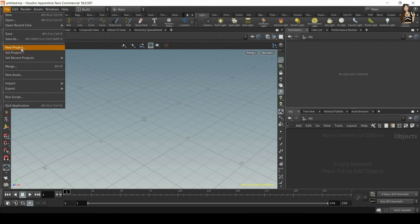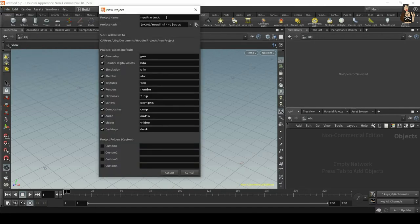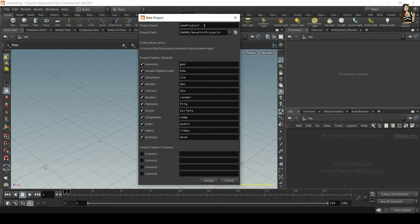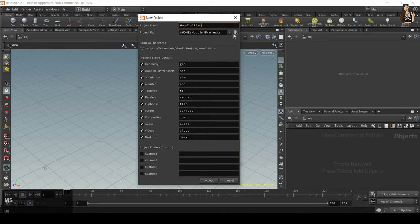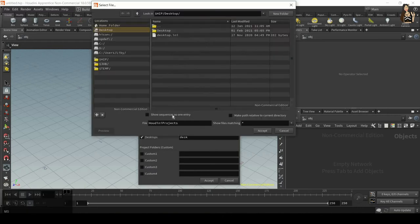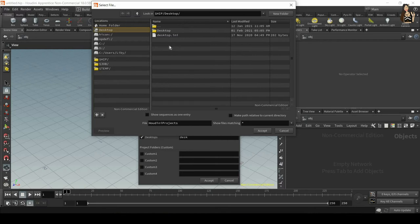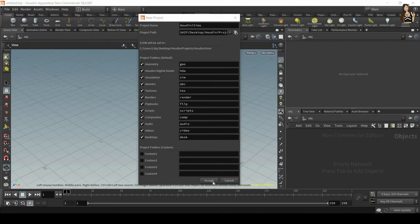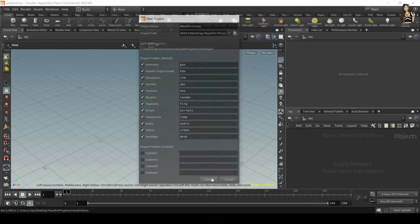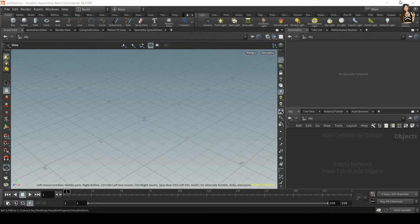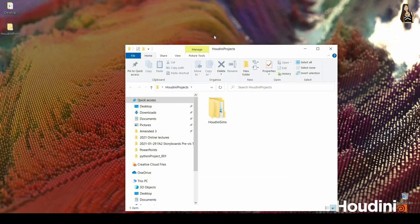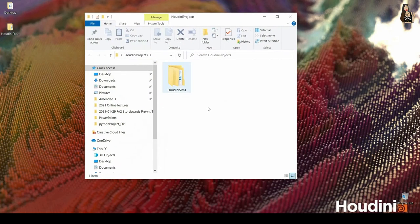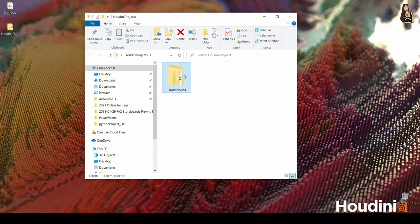You can go to file and then click on new project and this will show you this pop-up window which allows you to set up a new project folder. So first you give it a new name, for example Houdini Sims, and then you click this icon and find where you want to save it. Let's say on my desktop. I just click accept and accept again and then on my desktop I will have a new project folder called Houdini projects and inside that project folder I will have Houdini Sims folder.